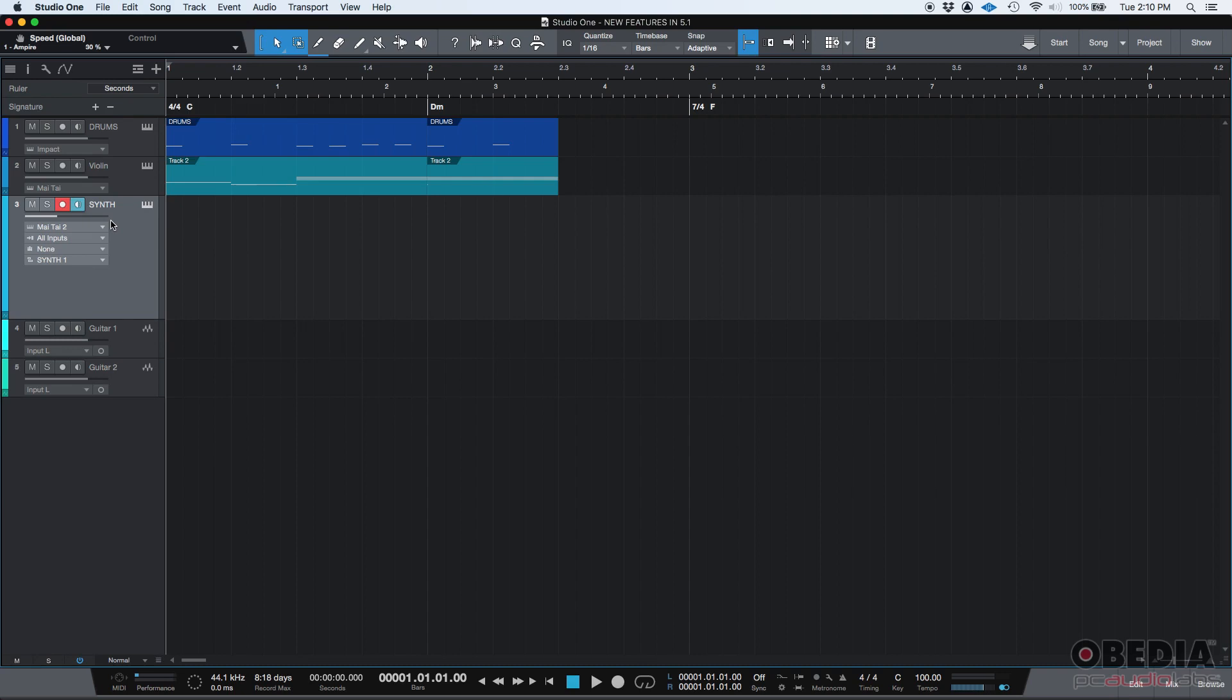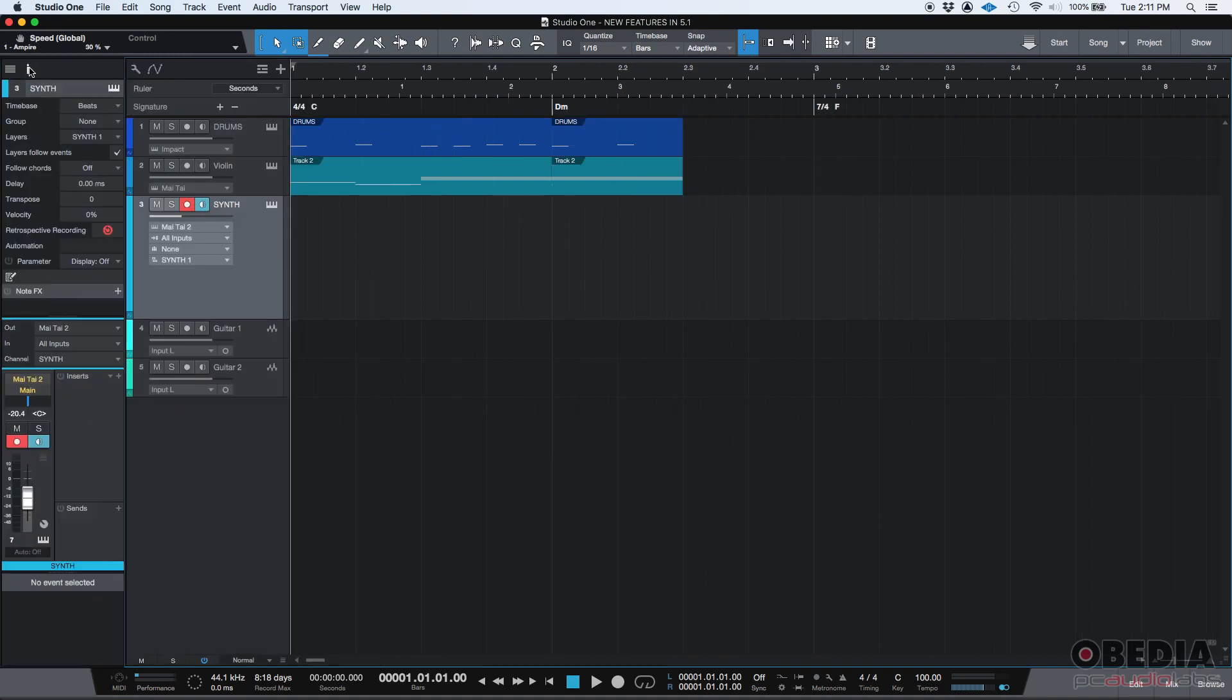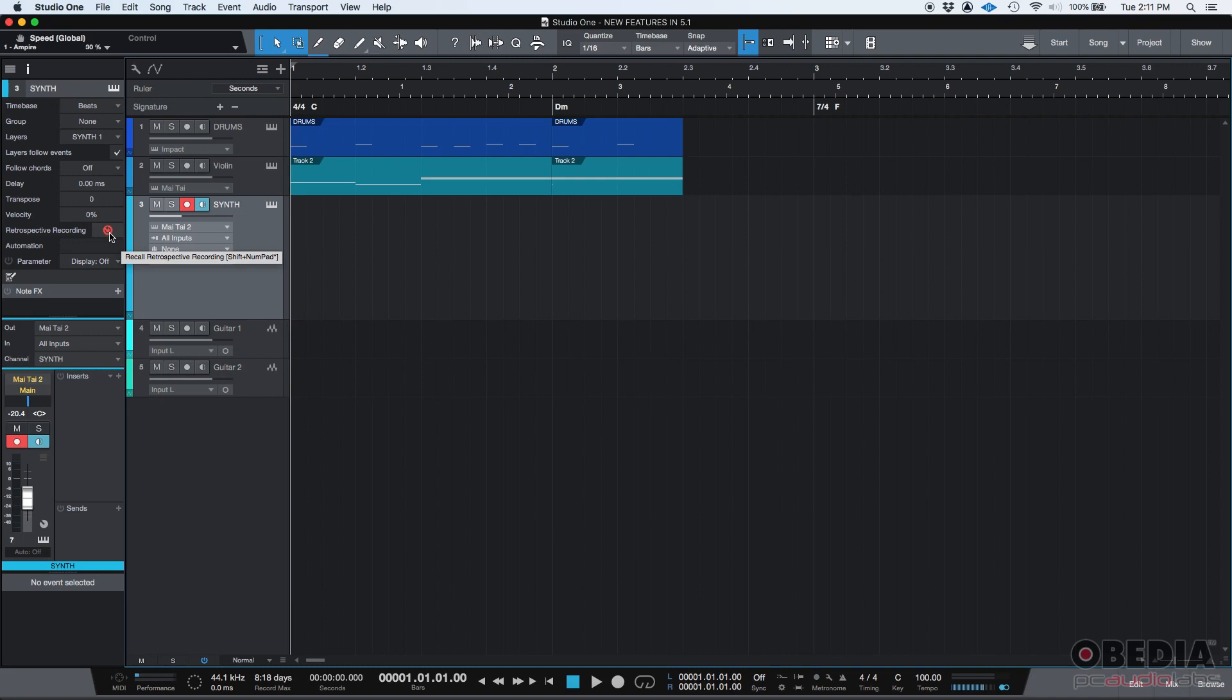Well, it's actually not lost. You can actually retrieve that thing that you just played with a single click, just one button that you have to play. Where is it? Well, as soon as you finish playing it, you can go to your inspector of that track. And down here, there is retrospective recording. You can see it's like a red circle. You click on it and check what happens.